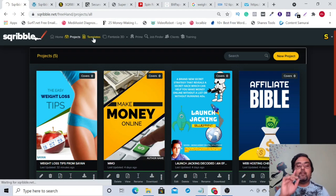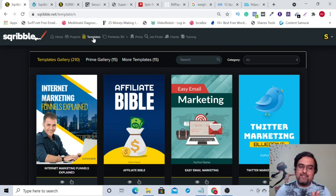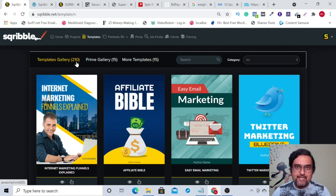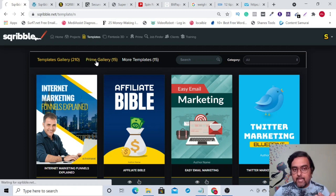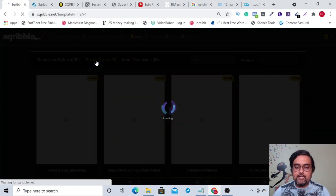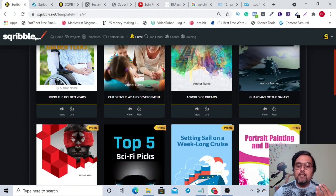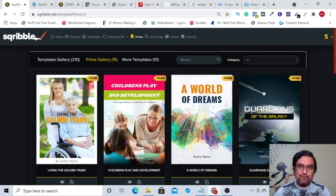Then there are templates. Remember, you're going to get 50 plus 10, that is 60 templates on the front end. My account is an all-in-one account because I've bought all the upgrades. My template gallery contains 210 templates — 60 on the front end, 150 on one of the upgrades. There is also a prime gallery where 15 templates are added each month.